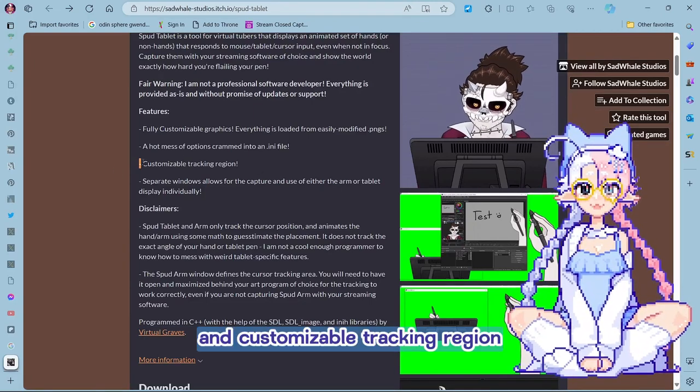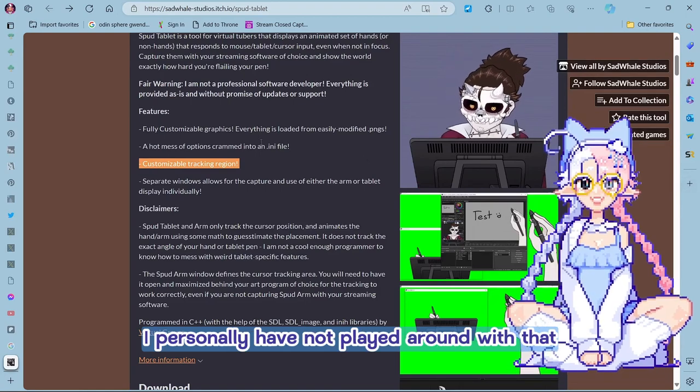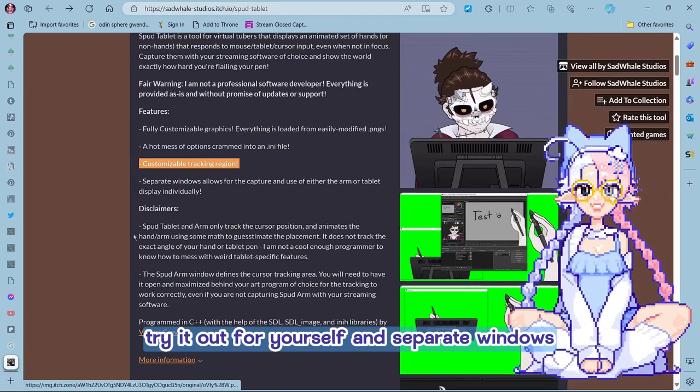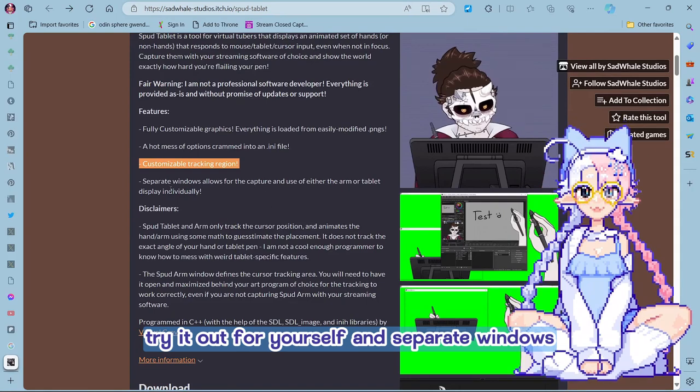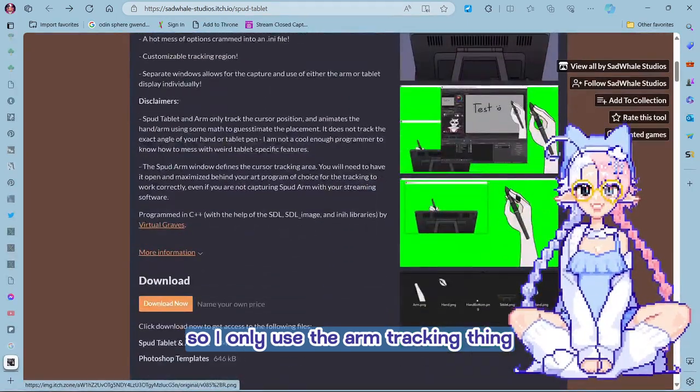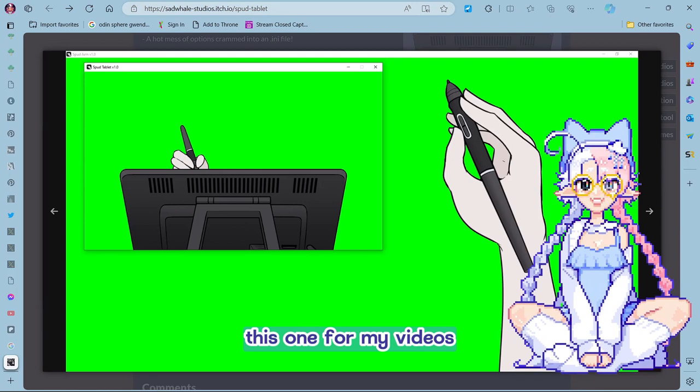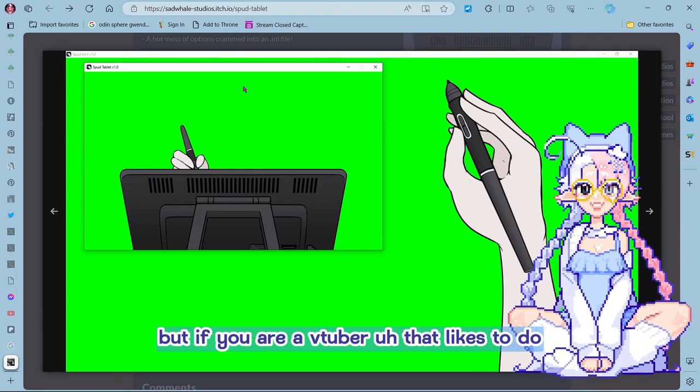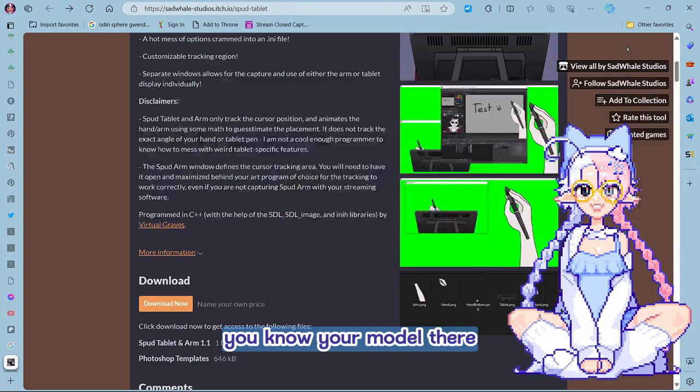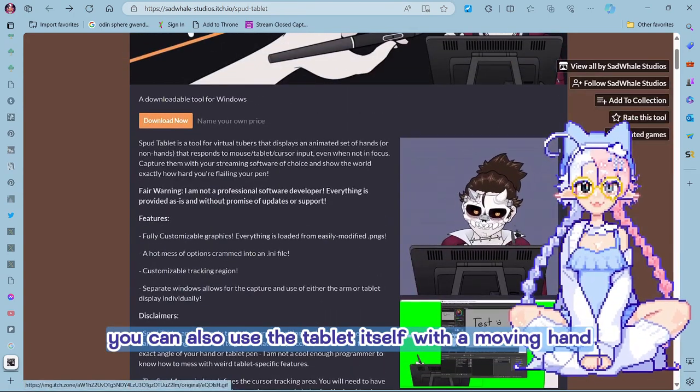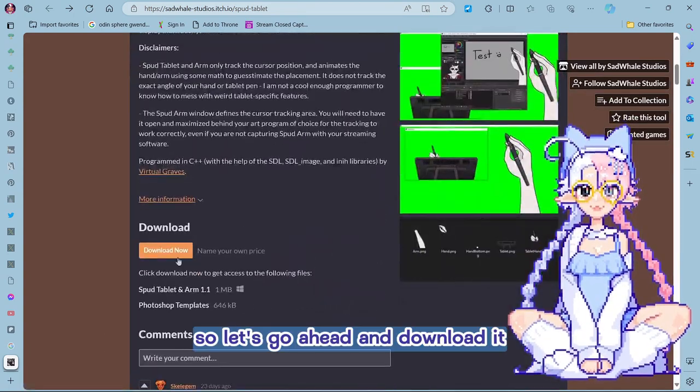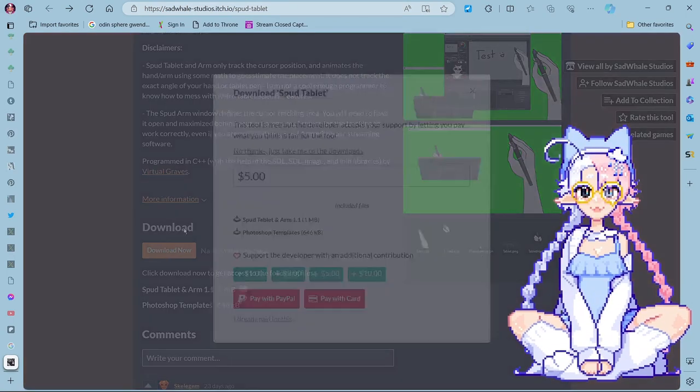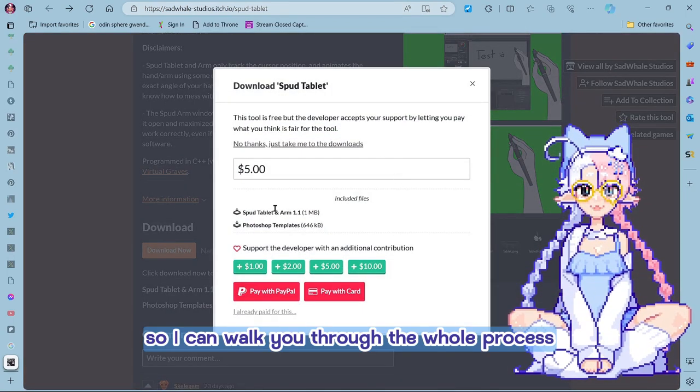And customizable tracking region, I personally have not played around with that, but you can try it out for yourself. And separate windows, so I only use the arm tracking thing for my videos, but if you are a VTuber that likes to draw, you know, your model there, you can also use the tablet itself with a moving hand there. So let's go ahead and download it, so I can walk you through the whole process.